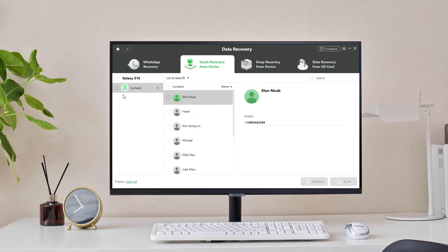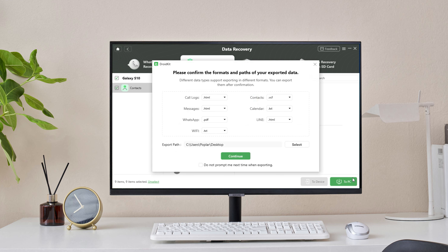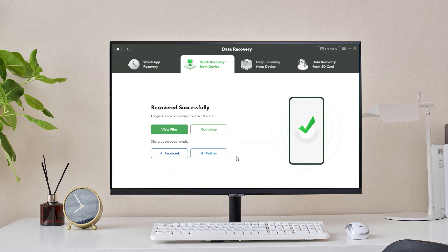Wait a second — you can preview your deleted phone numbers here, and you can choose what you want to restore to device or to PC. If you choose the PC button, you can make settings before exporting. After you customize the settings, click Continue, and recovery is completed. Click View Files and you can find your phone numbers.